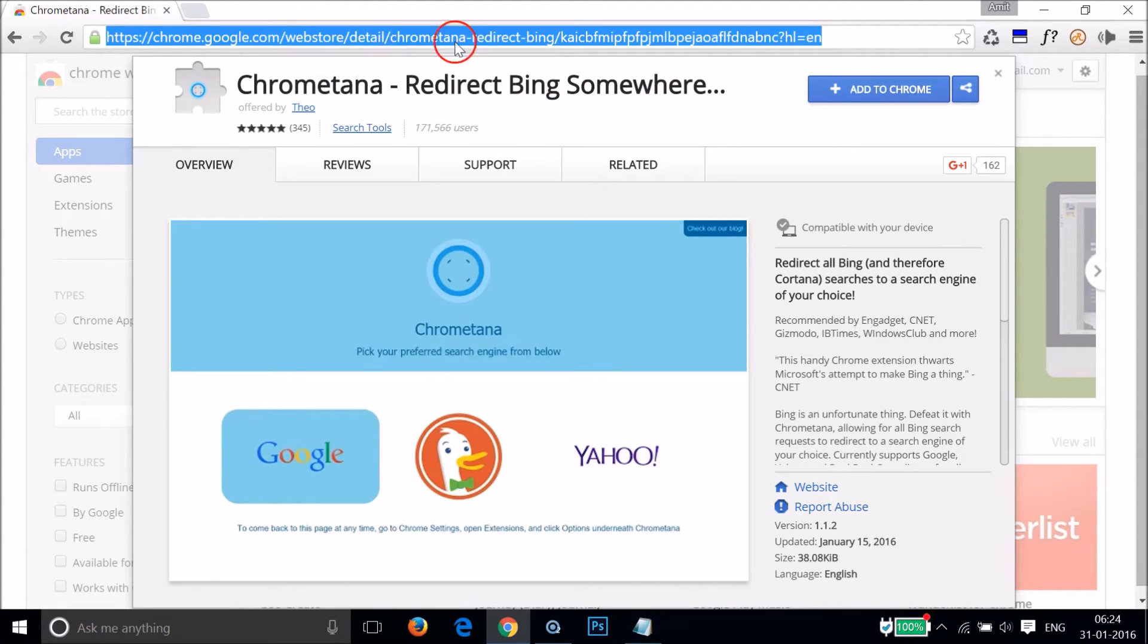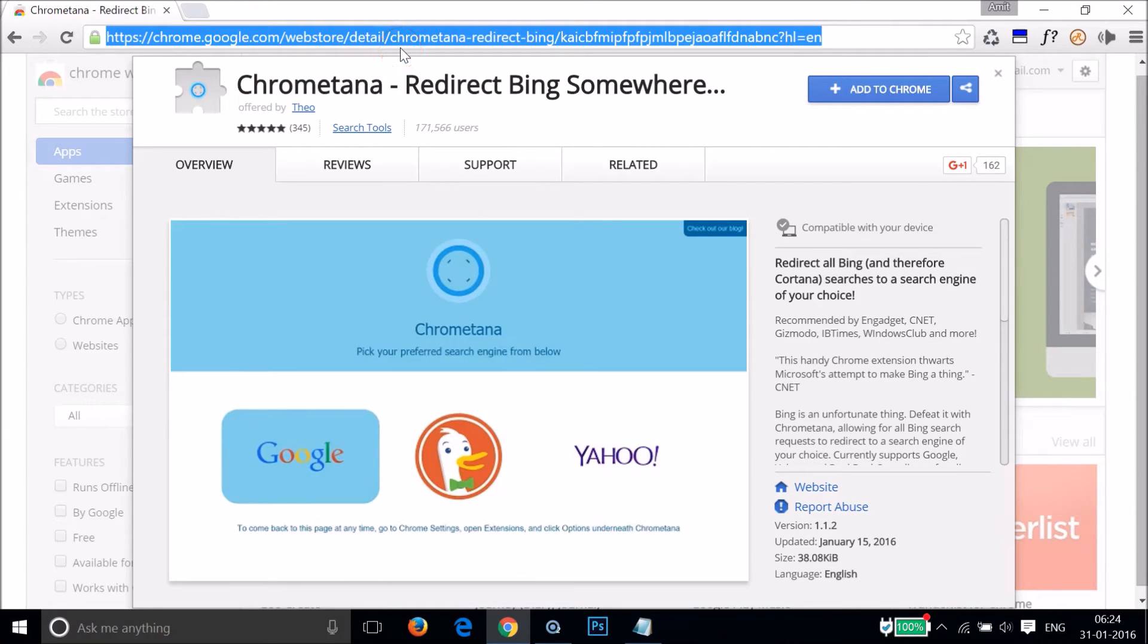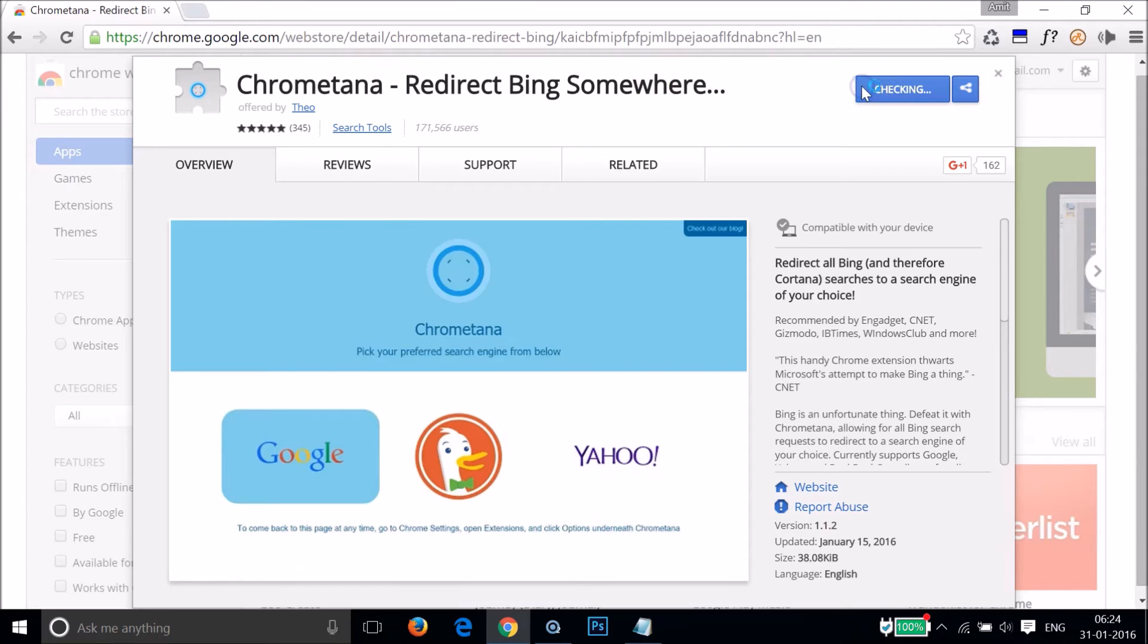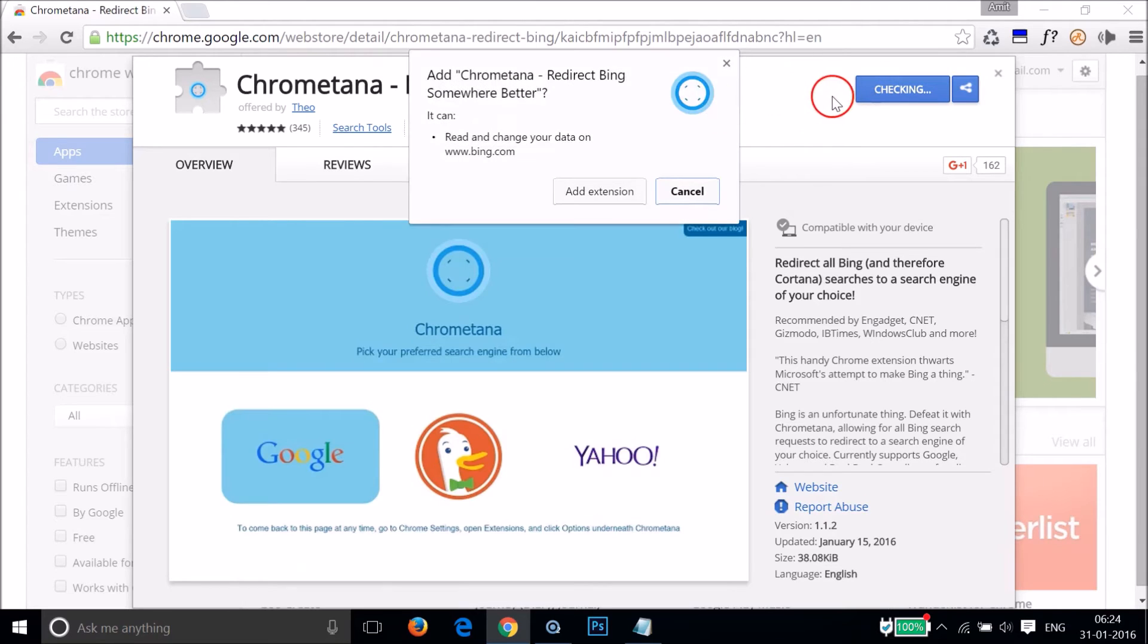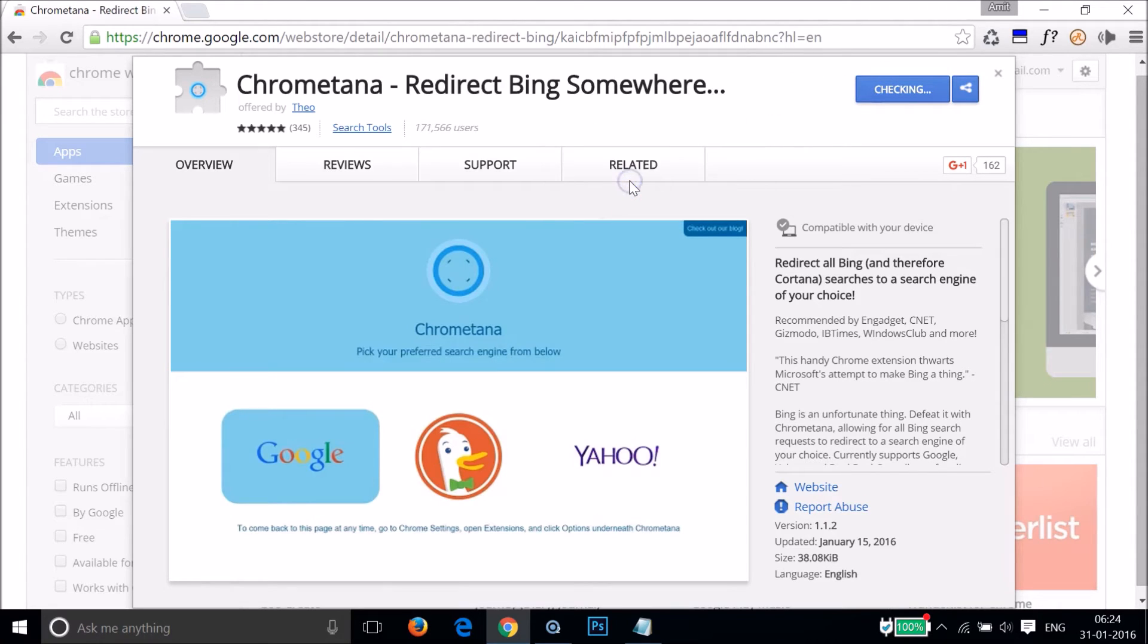You just need to click on the button "Add to Chrome" and then "Add extension."